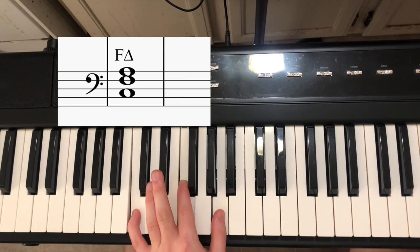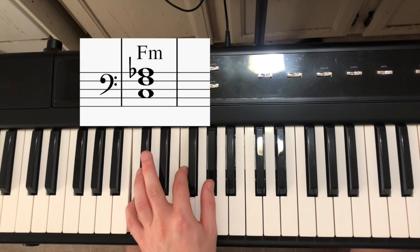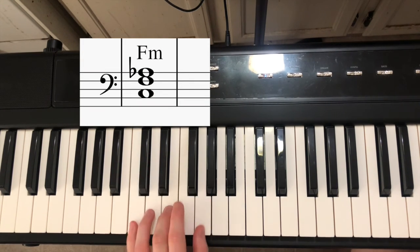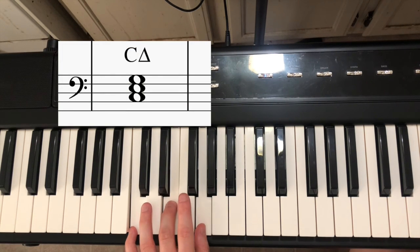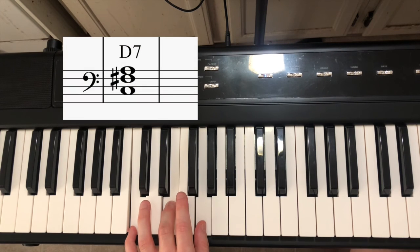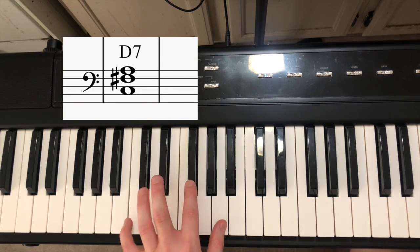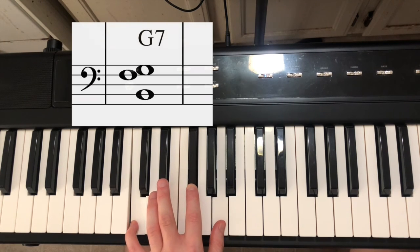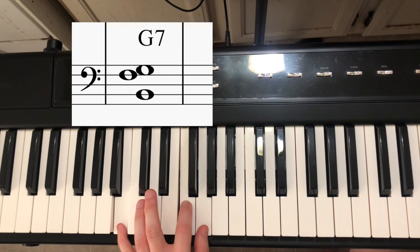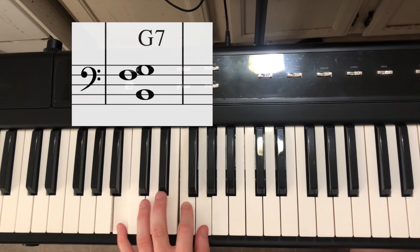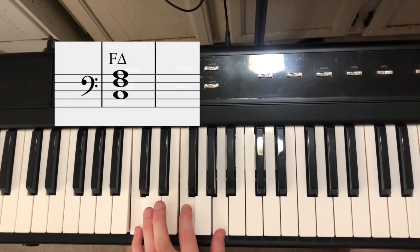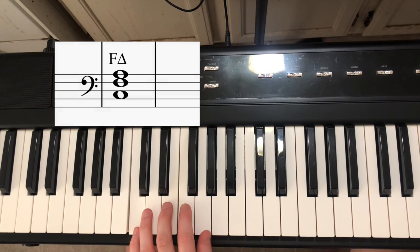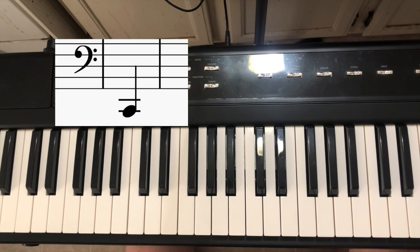And then, the same chord, but with a flat on the top note. And then, C major, just like before. And the next chord is D7. We're moving the top two notes up, and the middle note finds a sharp. And then, everything moves to find G7. And then, we have C major. F major. And then, C major. And then, thumb.